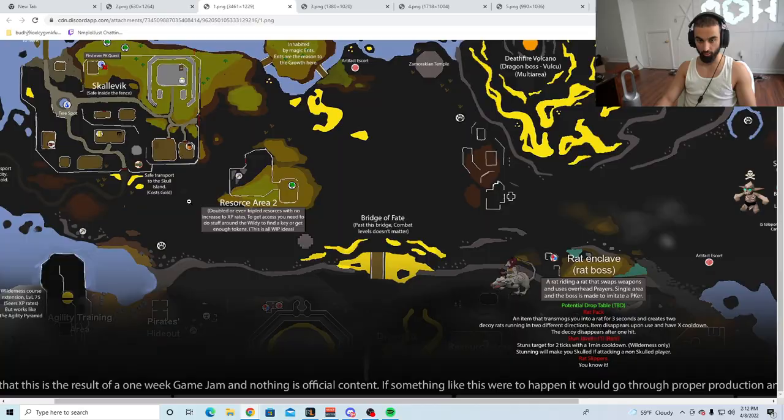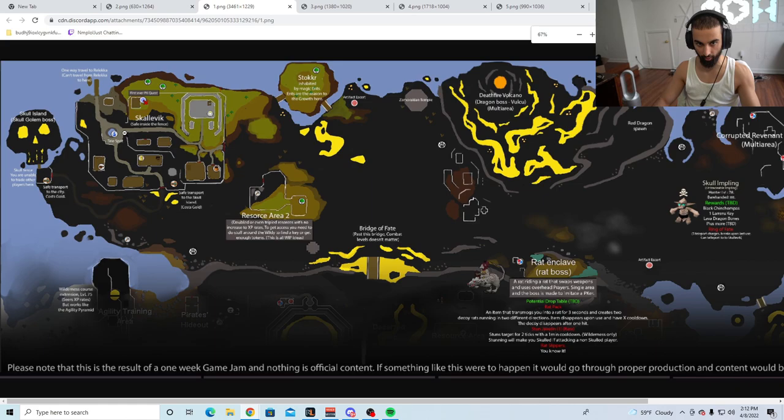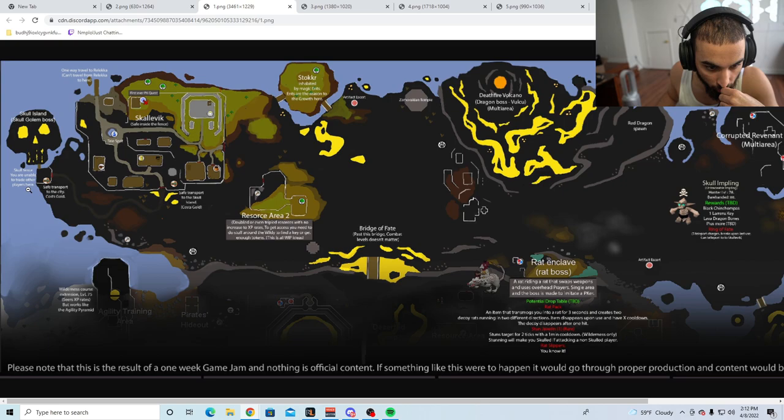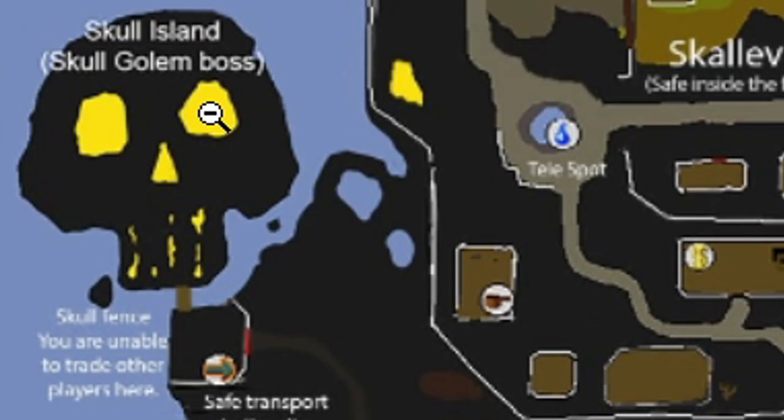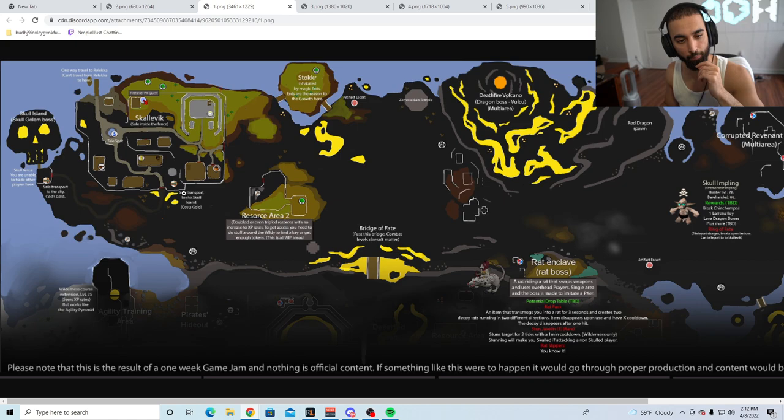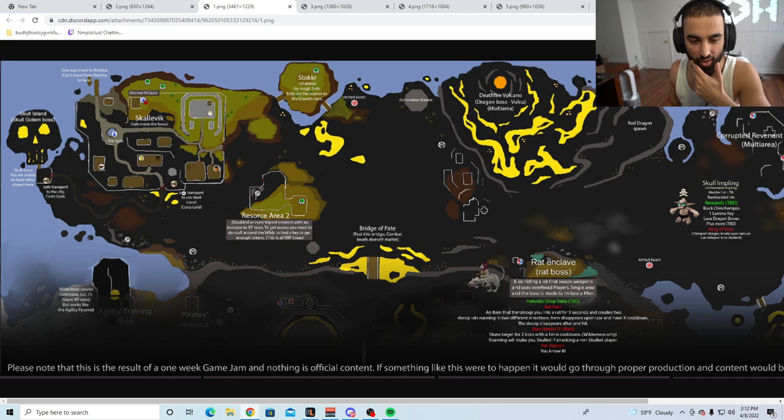So this is going to be where the NPC is located and everything, okay. Let's see: one-way travel to Relica, can't travel from red light here. Skull turrets who are unable to trade other players here. Skull Island, golden boss. So there's going to be a Skull Island skull golden boss. This is basically PvP-PvM. Does that make sense? PvM for PvP. People are going to come here to most likely PvM these monsters, and then it's going to probably add more clans, more people in Discord calls like, 'Lenny Roger, let's go attack people killing these monsters.' It's going to be like a bigger rev cave, you know what I'm saying?